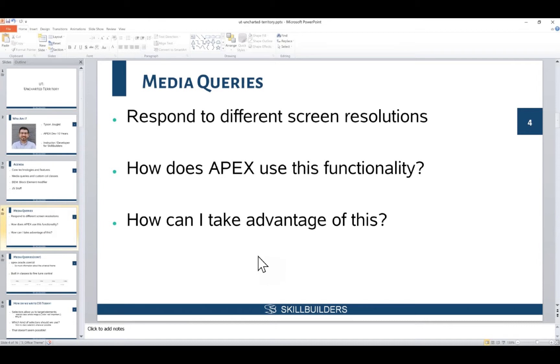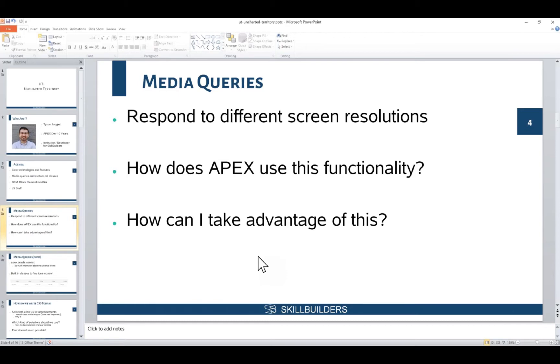How does Apex use this functionality? You can observe as you use a universal theme application - as you resize your browser, you can see that the menu will collapse and different components in different regions will resize accordingly. That's great that the Apex team has prepared all of that functionality for us out of the box. But we might want to expand upon that functionality and implement components and widgets our own way.